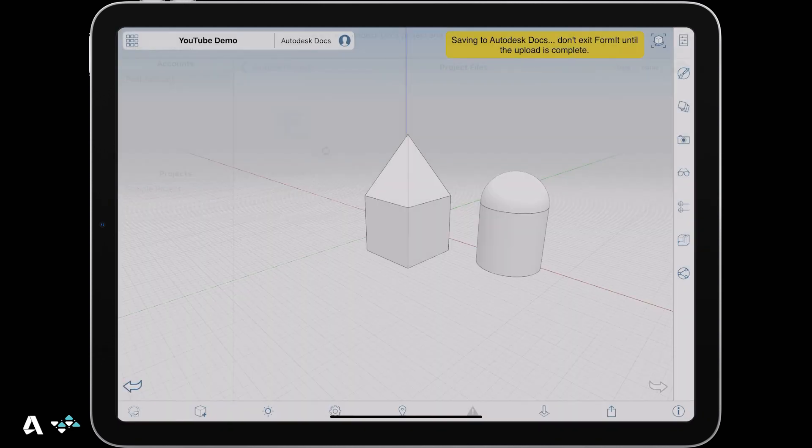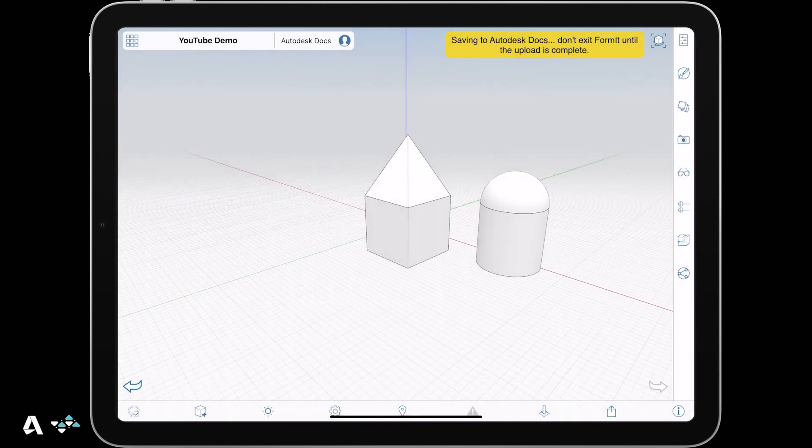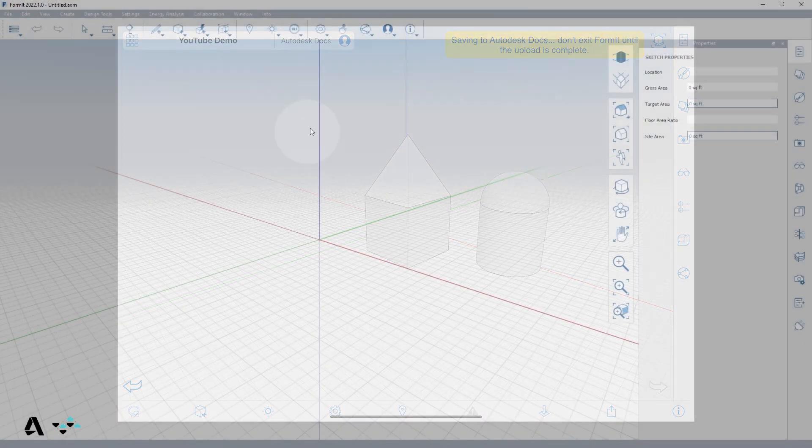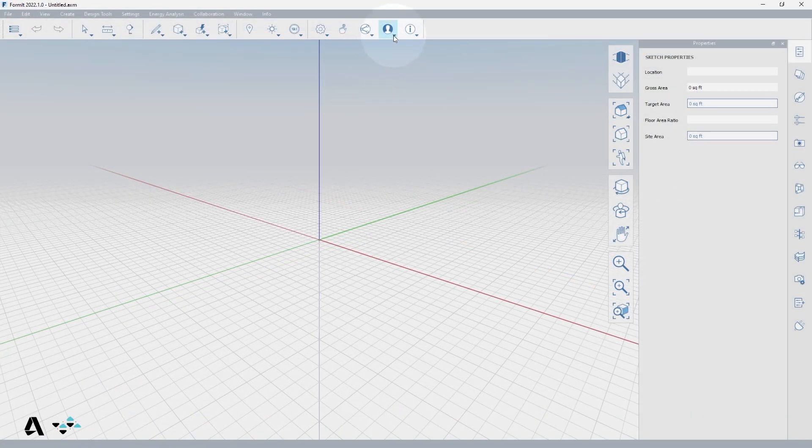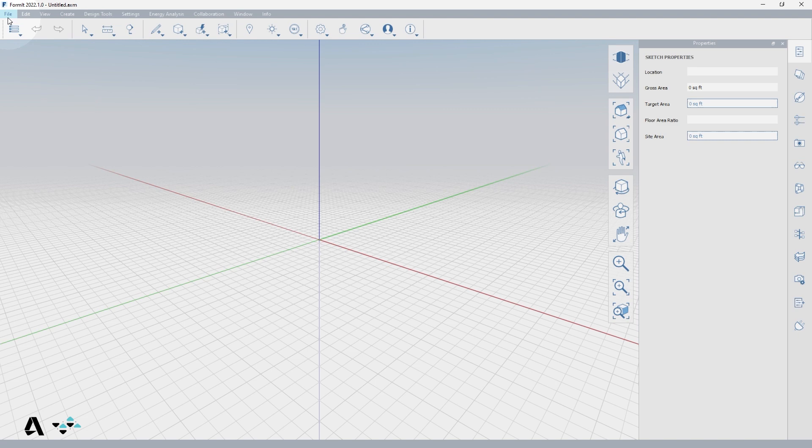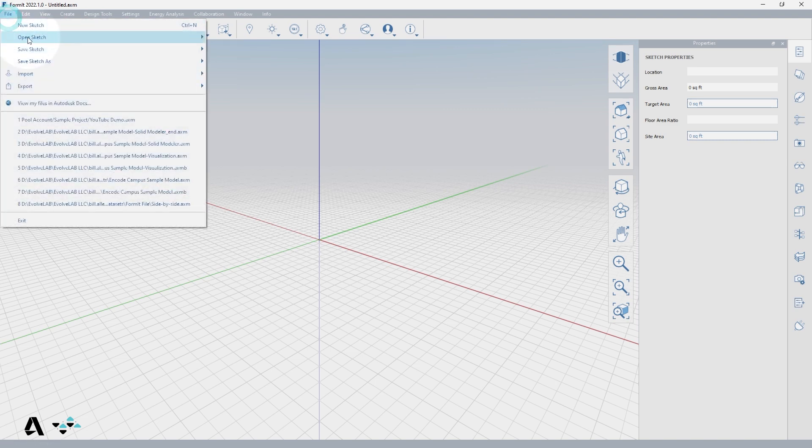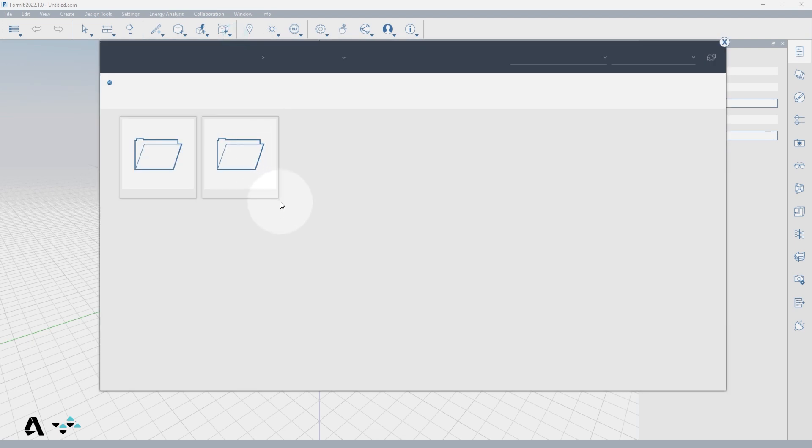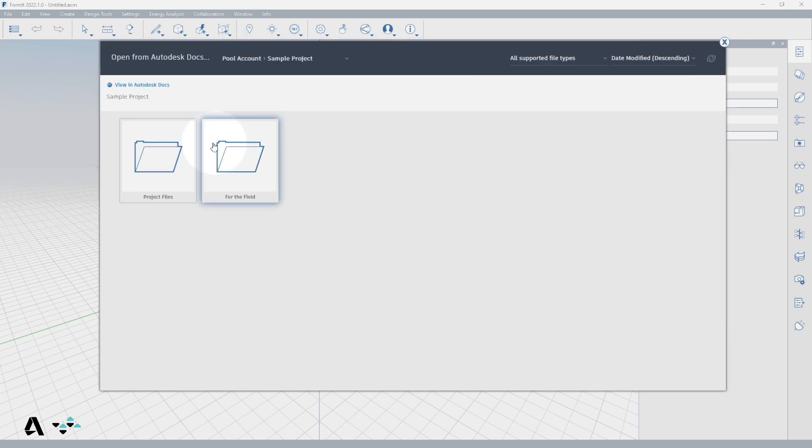Now let's see how you can access this file in Formit for Windows. Make sure you are signed in by checking the account icon on the standard toolbar and then go to File, Open Sketch, from Autodesk Docs. A dialog window will open showing you the same files and folders we saw in the iPad.